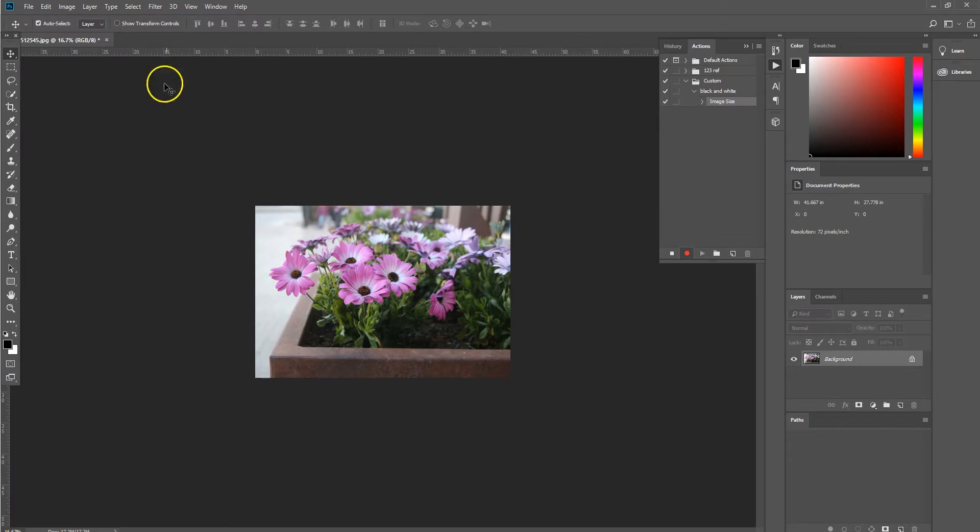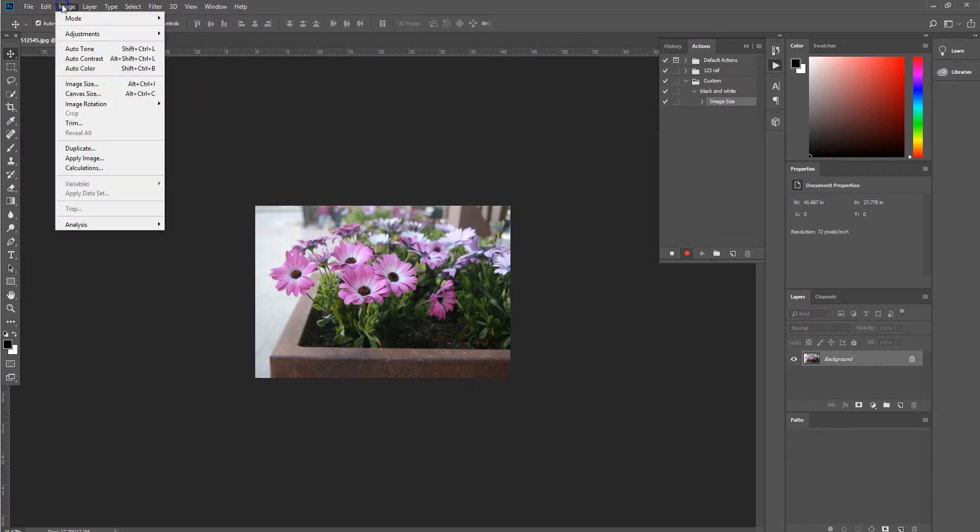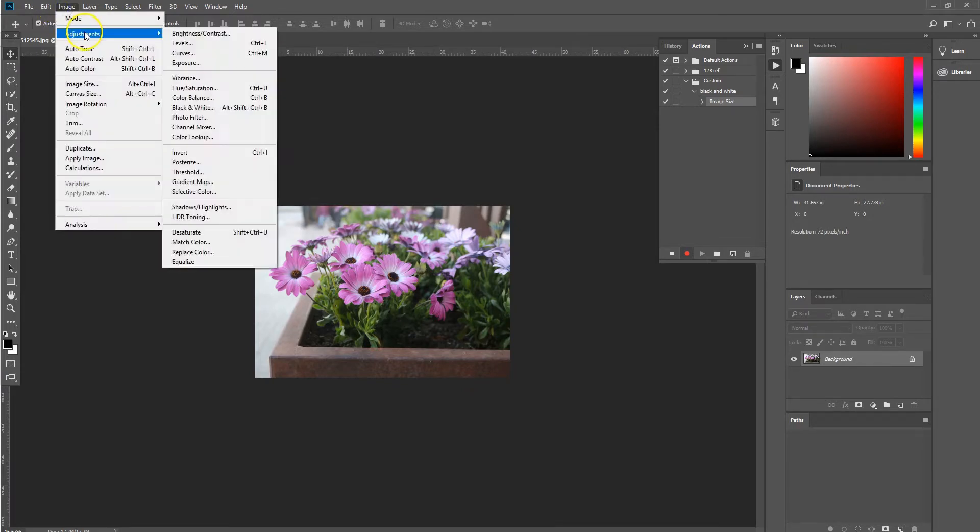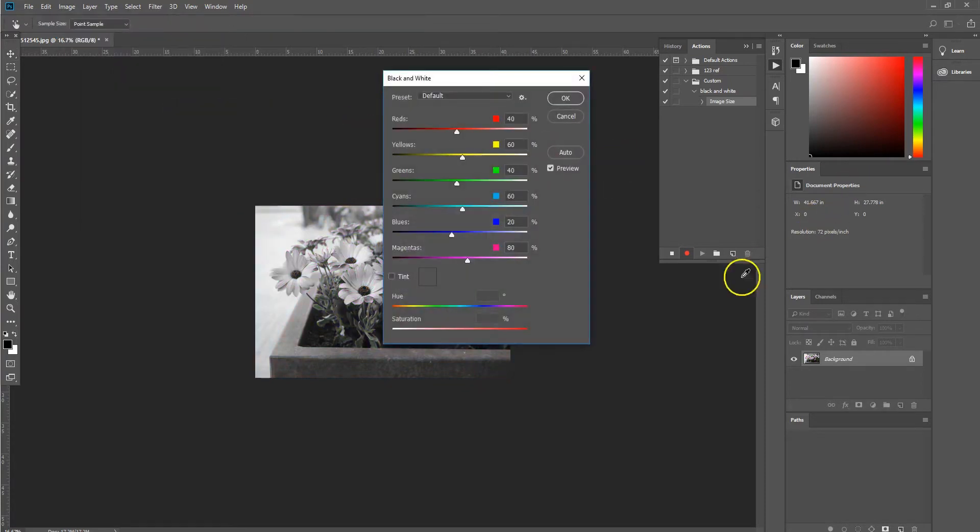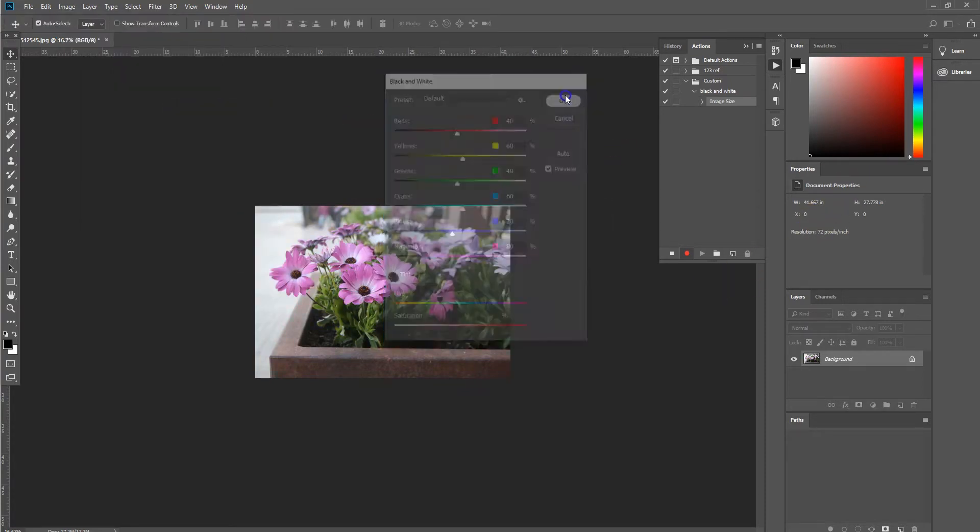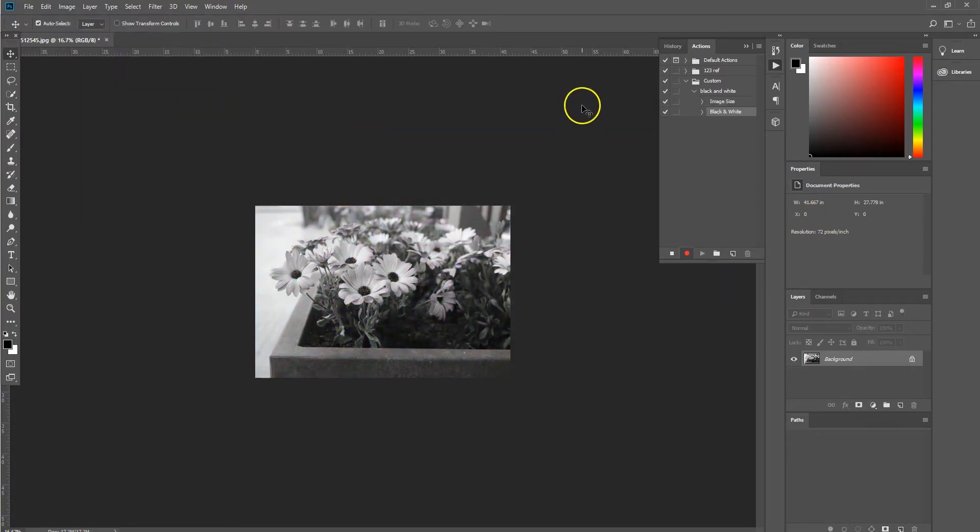And then we also want to apply an effect to our images. So we select image, adjustment, black and white and then select OK.